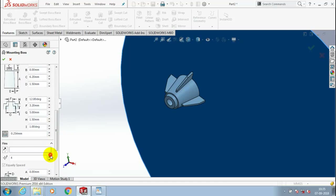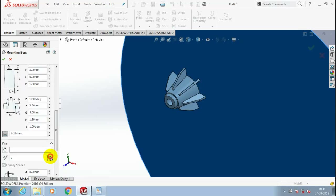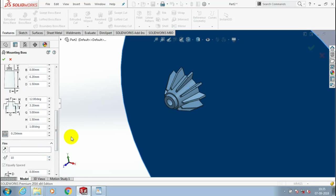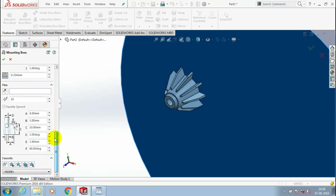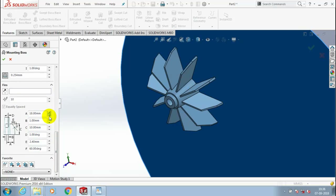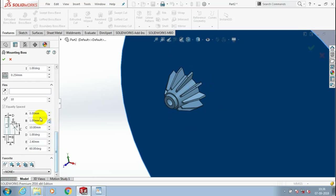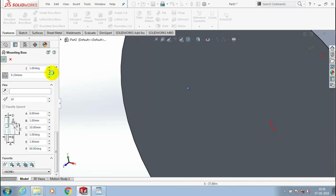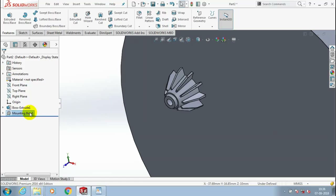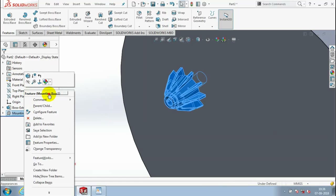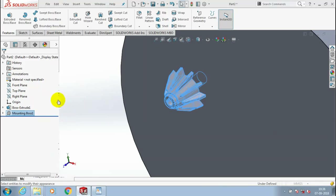You can also increase the number of wings and change the dimension of all wings. It looks like a fin structure. Then click OK. Now the mounting boss is created in the corresponding place. You can apply a different color for a good appearance of the mounting boss.